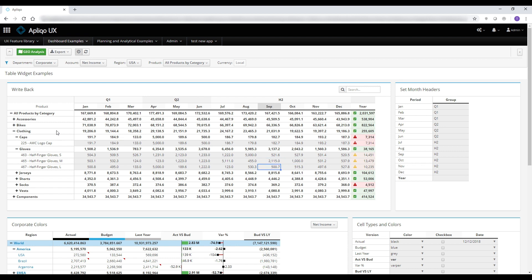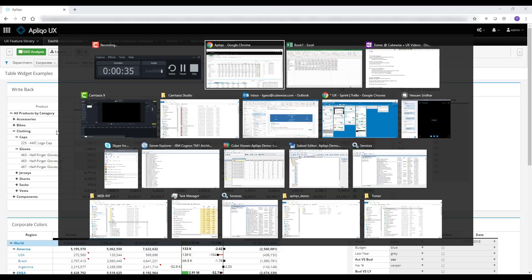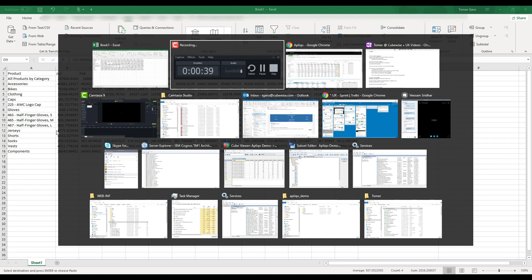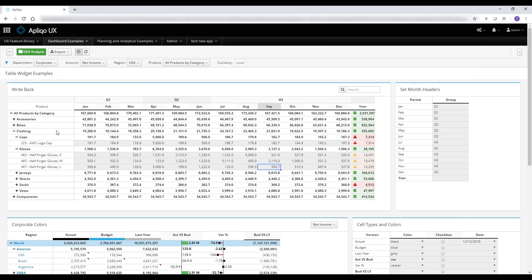You can use standard copy-paste functionality to gain more efficiency while planning. I can even select a range of cells from Excel, paste them back into the application, and have my result updated.